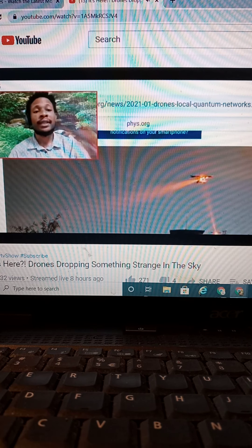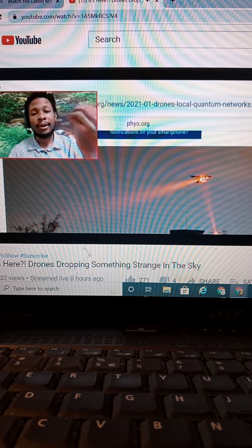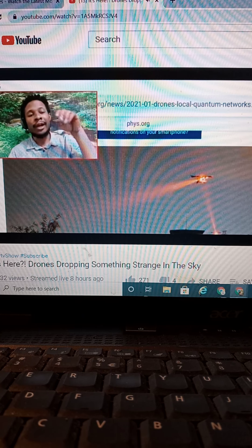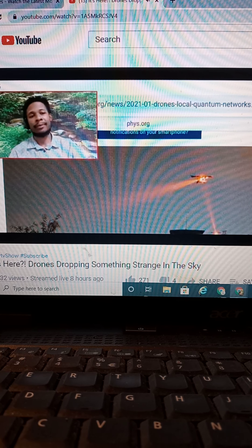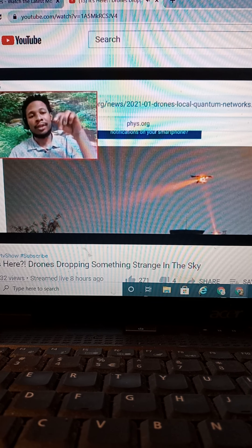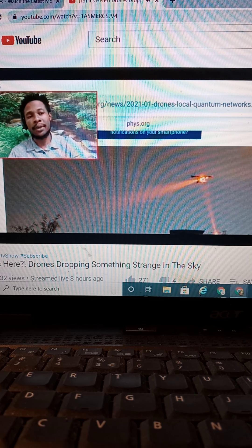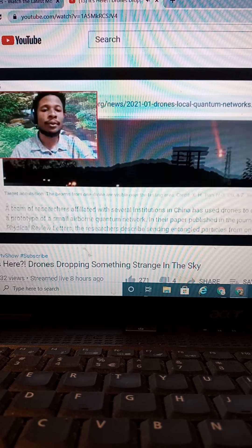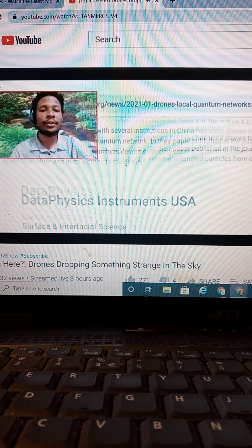So, entangled particles. They're dropping that in the atmosphere. So, it's not just smart dust. They're now dropping quantum network entangled particles. And we can read even further into it.